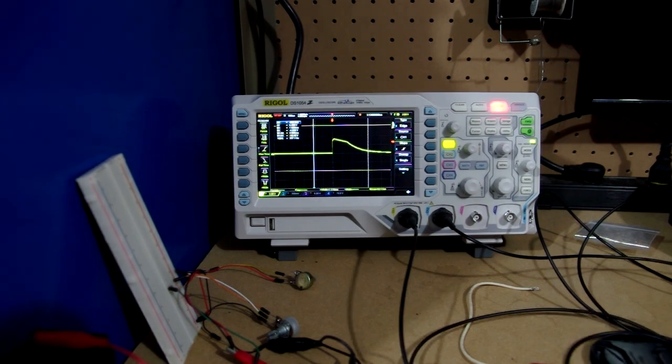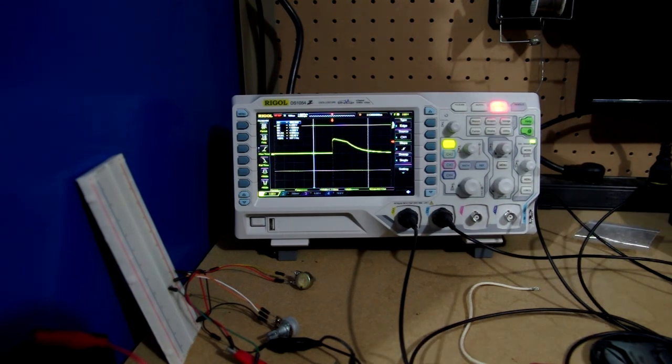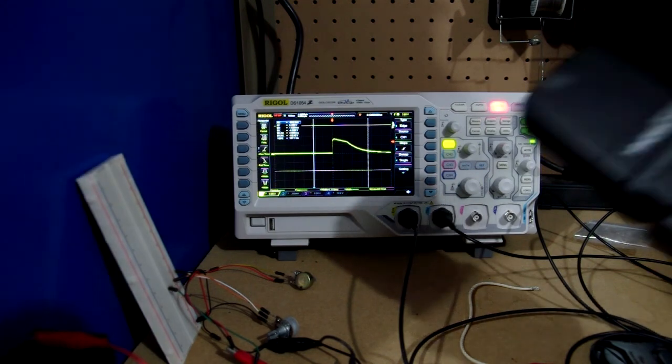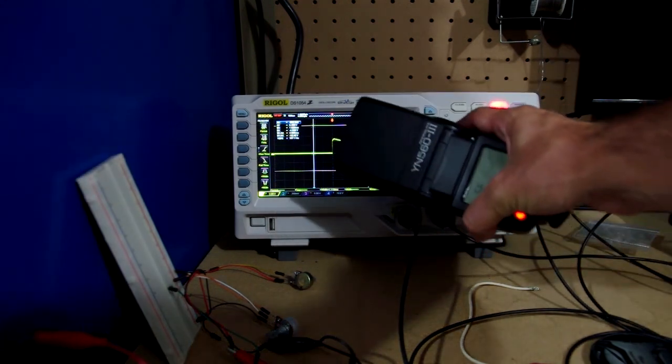So in photography that would be one over 900. The second flash that I'm going to test is this YN 560-3 speedlight from Yongnuo.